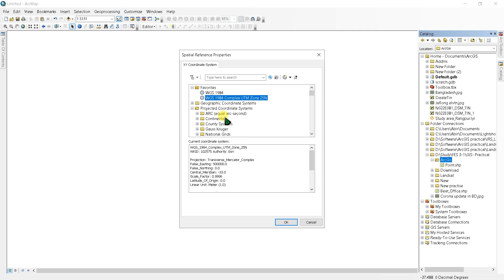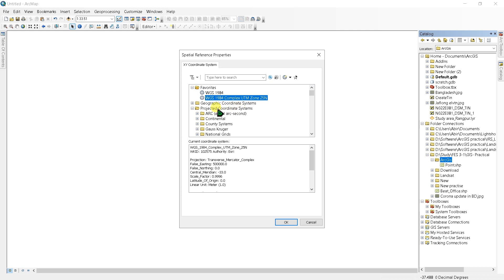You can see here two types of coordinate systems: one is geographic coordinate systems and one is projected coordinate systems. A geographic coordinate system is a three-dimensional reference system that locates points on the earth's surface, and projected coordinate system is a flat two-dimensional representation of the earth. If you want to calculate the area and perimeter, we have to select the projected coordinate systems.